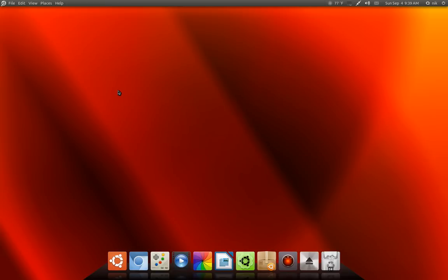Earlier today I did a little video, a little overview or look at the new Ubuntu 11.10, which is the beta. As everybody knows, the classic desktop was removed. The new Ubuntu 11.10 is pretty much built on top of GNOME 3, and GNOME 3 does have a classic-looking desktop — GNOME fallback mode, I believe it's called.